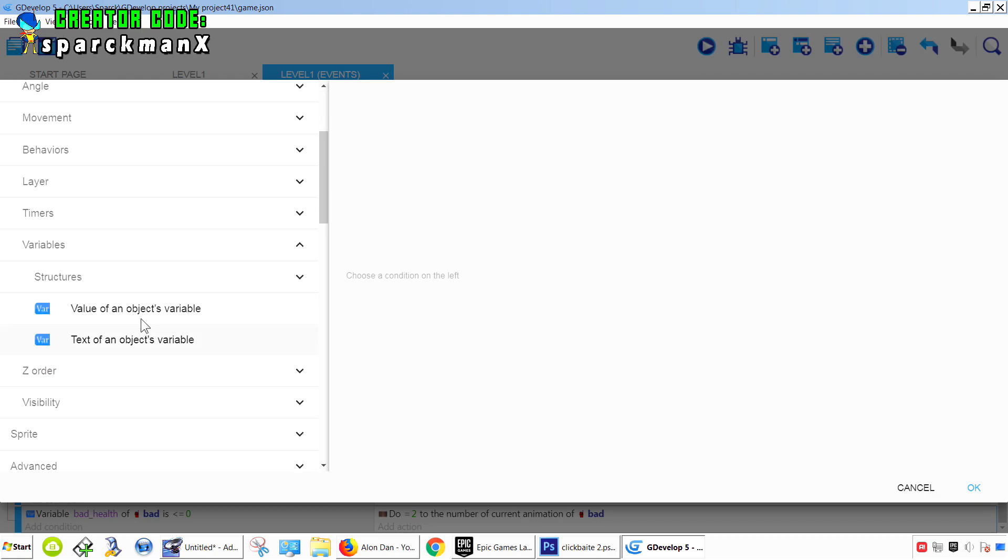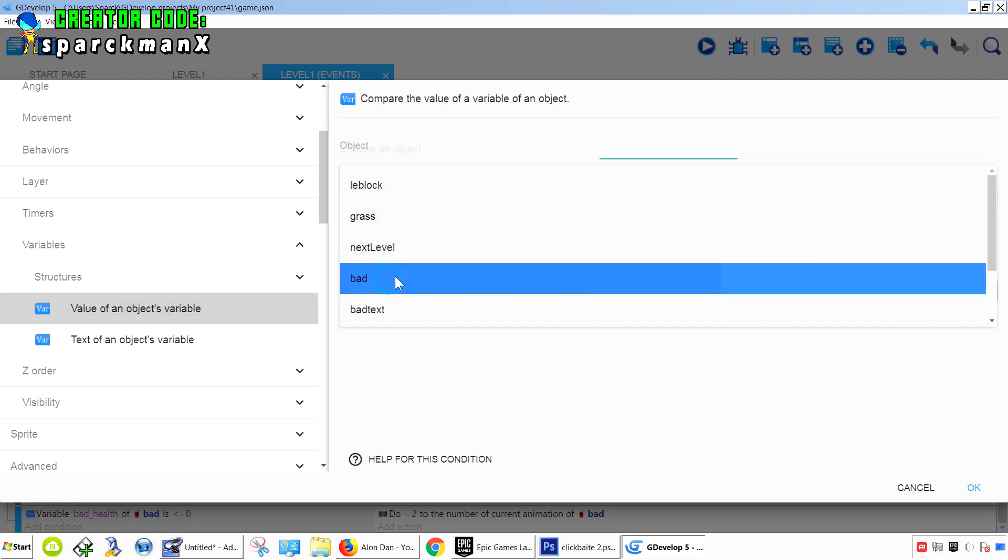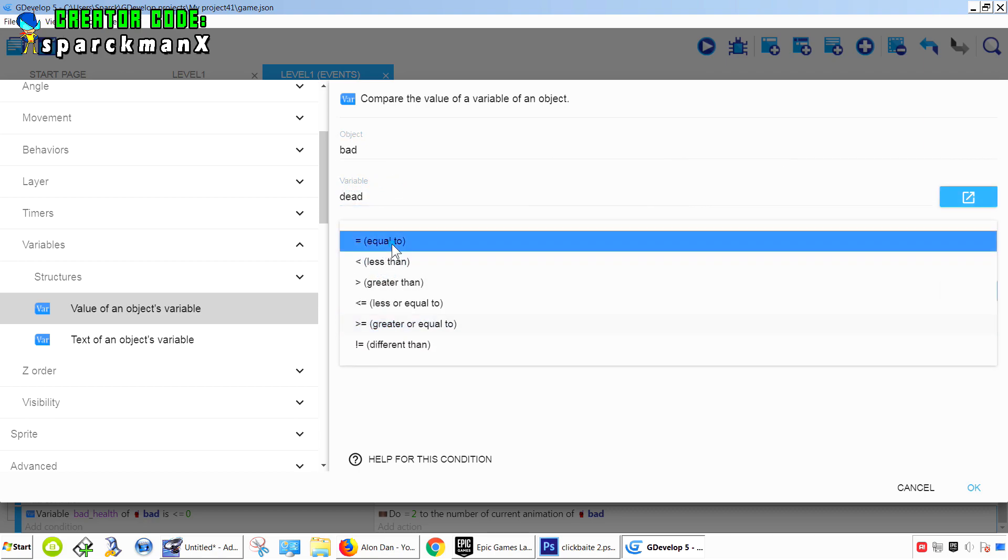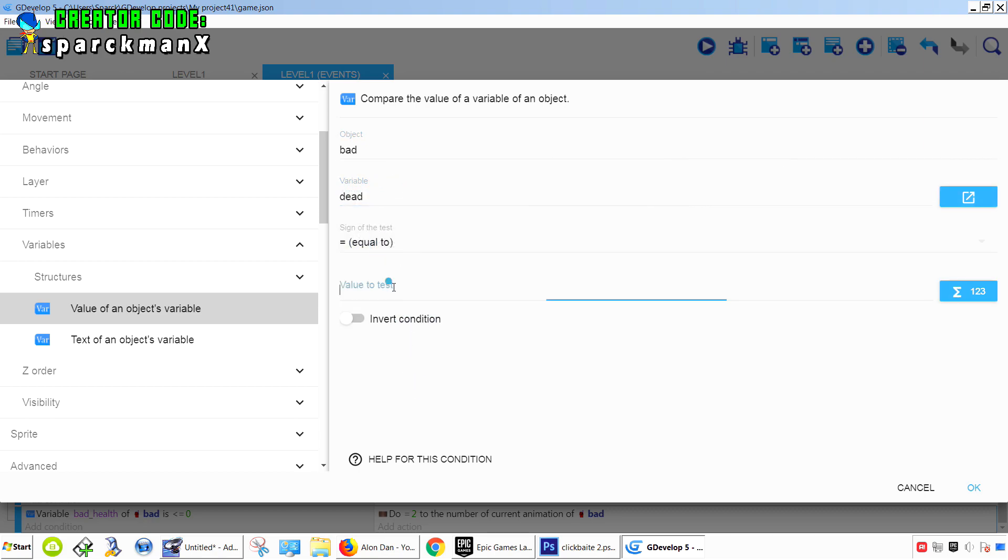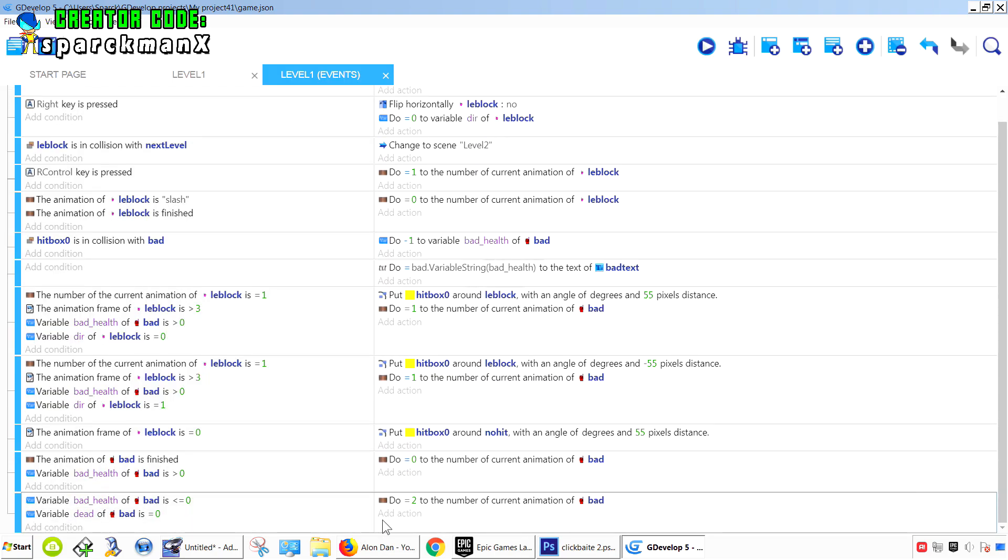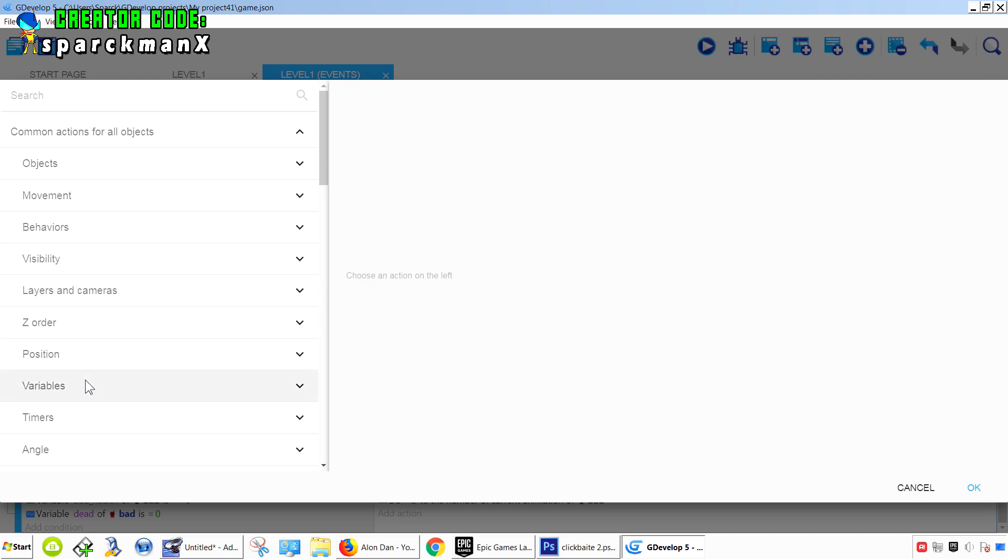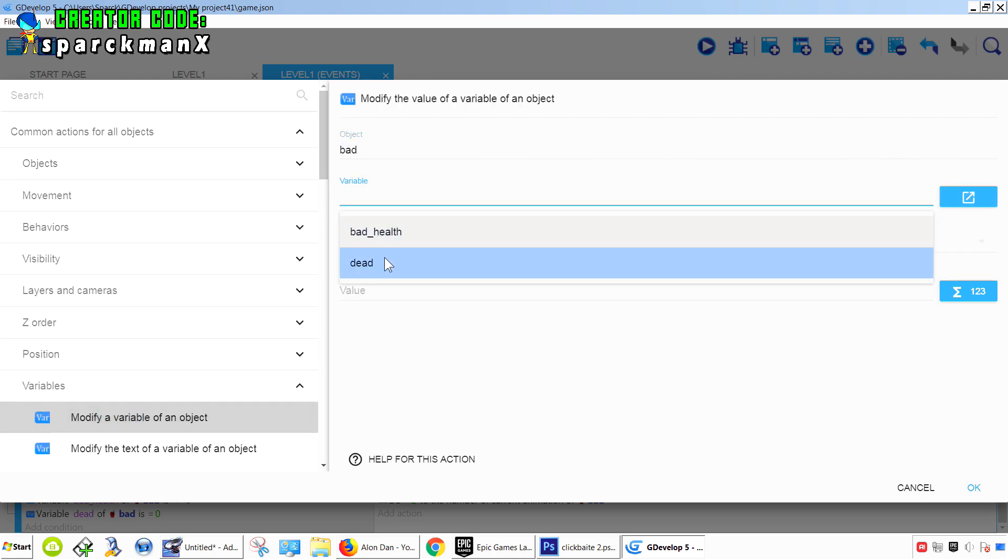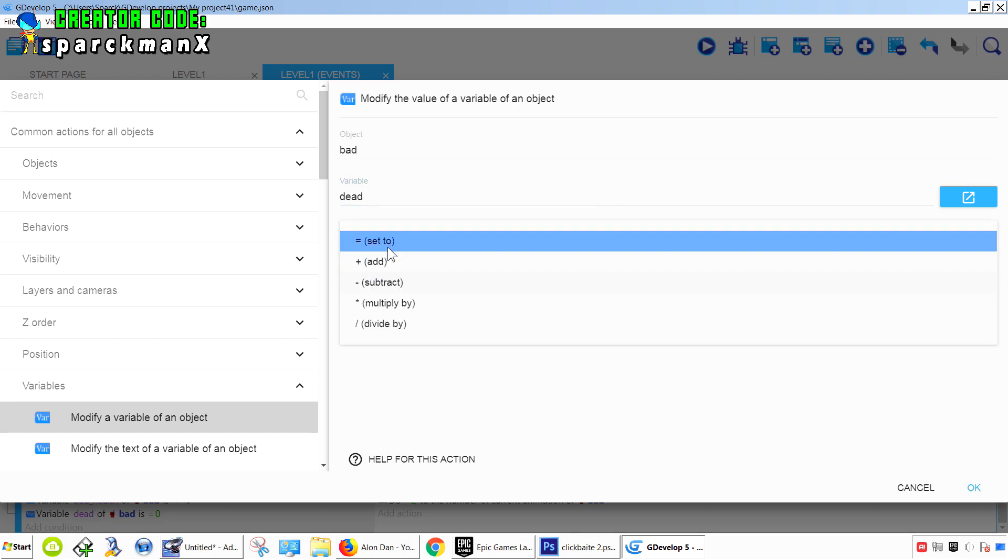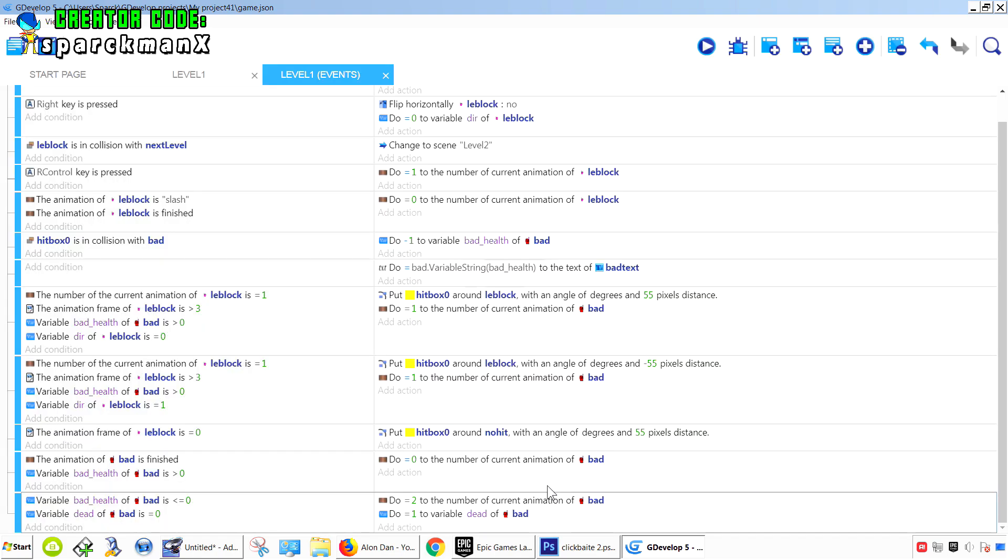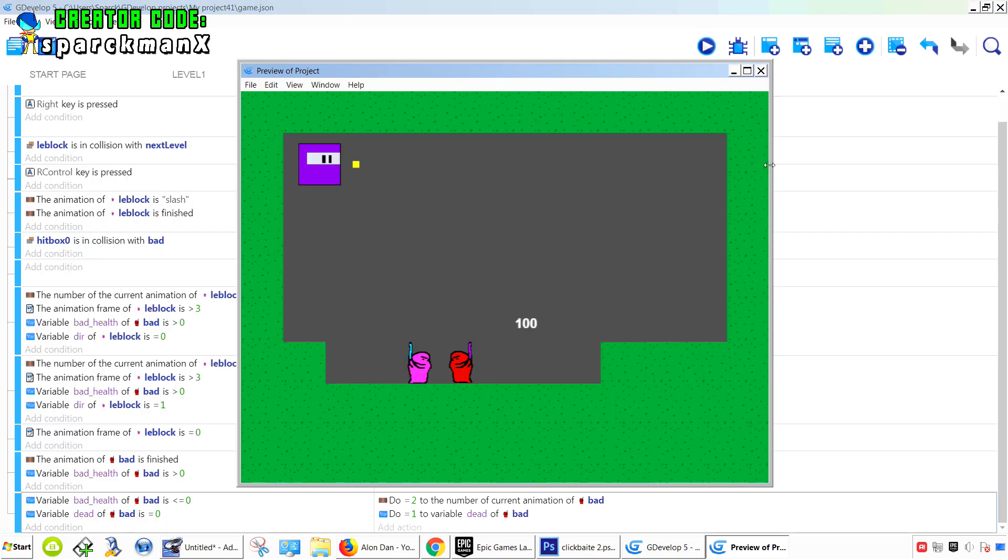Okay, variables. Bad and dead has to be zero, not dead. But if this happens, we want to set the variable dead equals one, meaning the character is finished. Okay, so you can no longer play that animation. It will play that animation only once. Let's try it out.